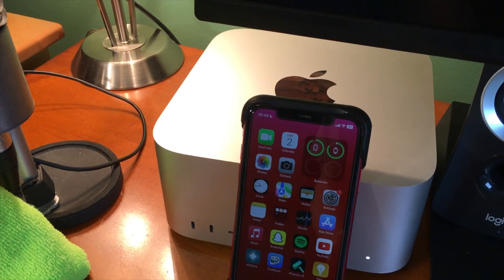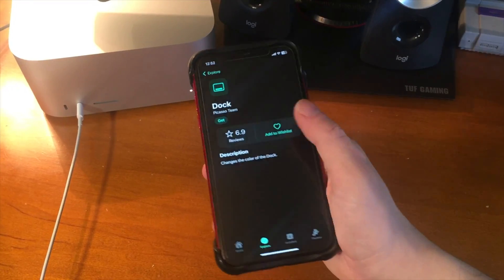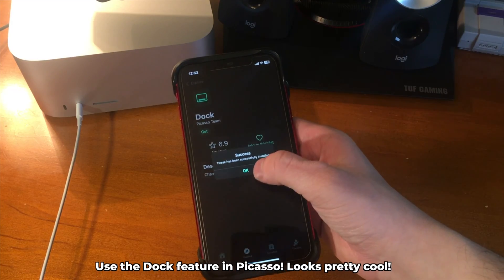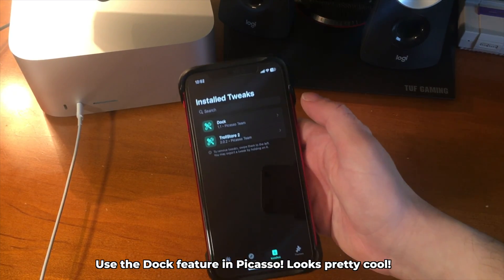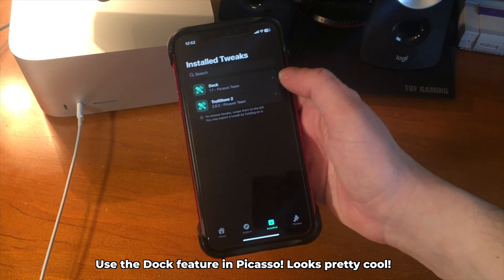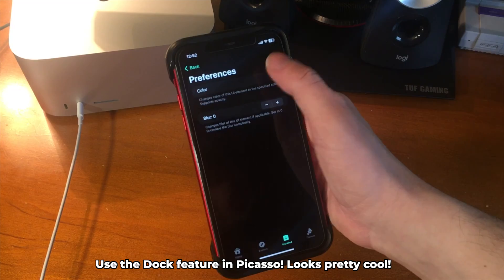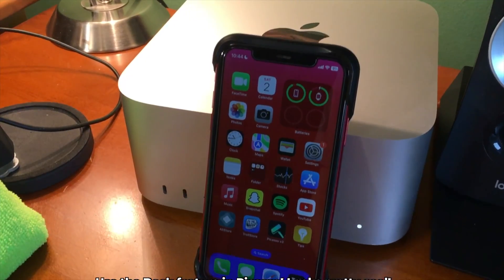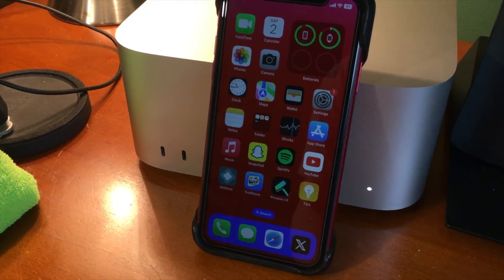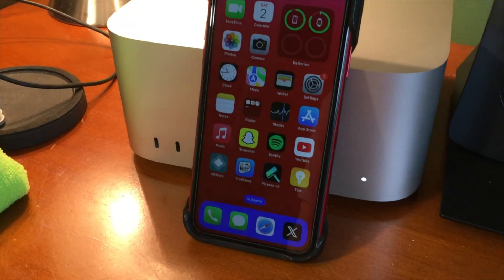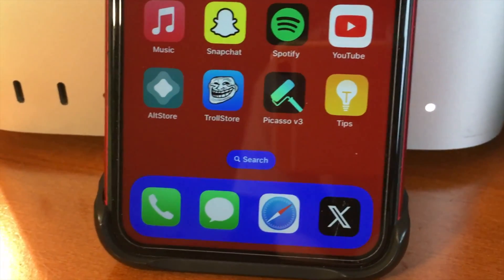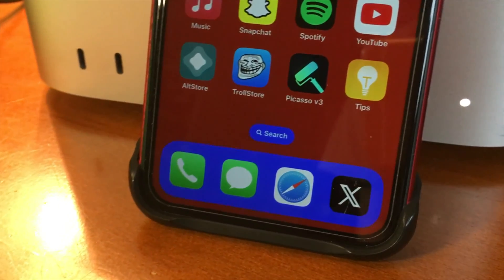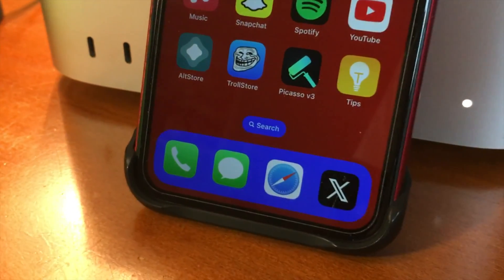Enabling the URL scheme is pretty popular for opening jailbreak apps like Dopamine and Xina directly with TrollStore, so it may be a good idea to turn that feature on. Also, if you're curious about the colored dock, there's a dock tweak you can use to completely customize the color and look of your dock.